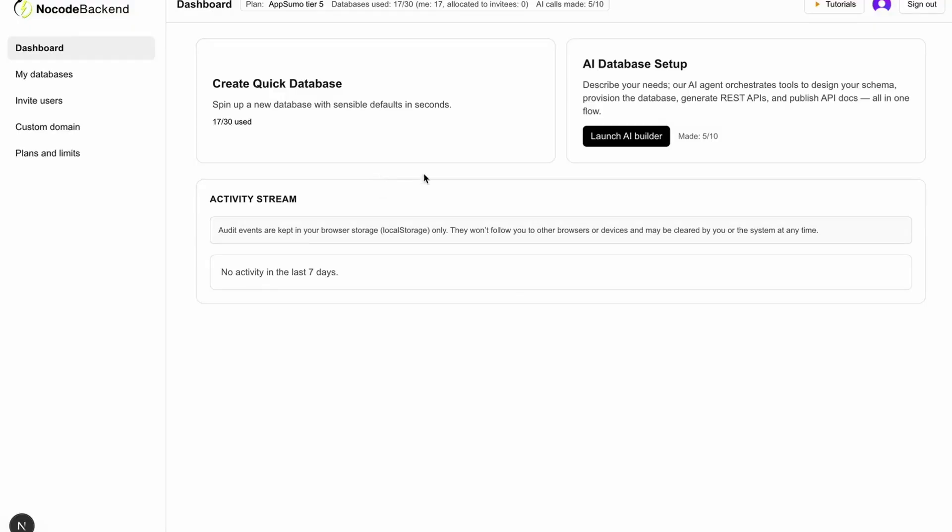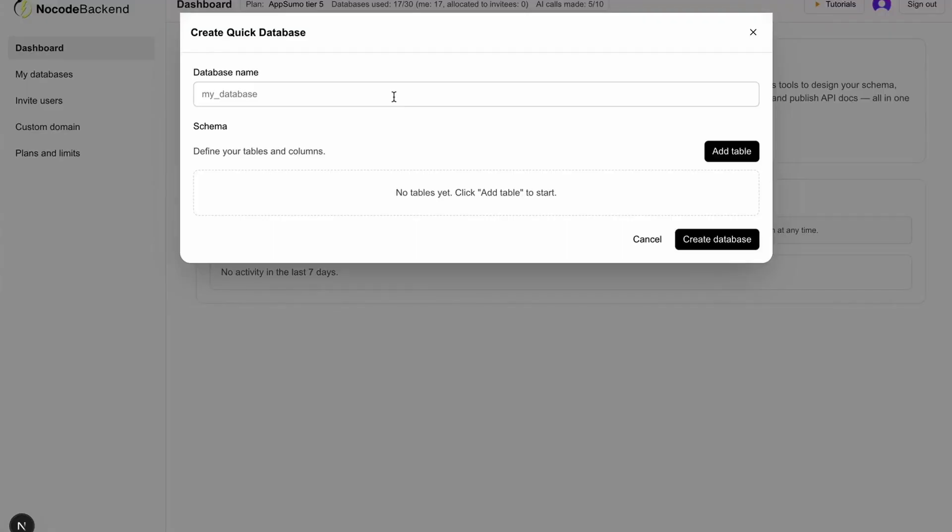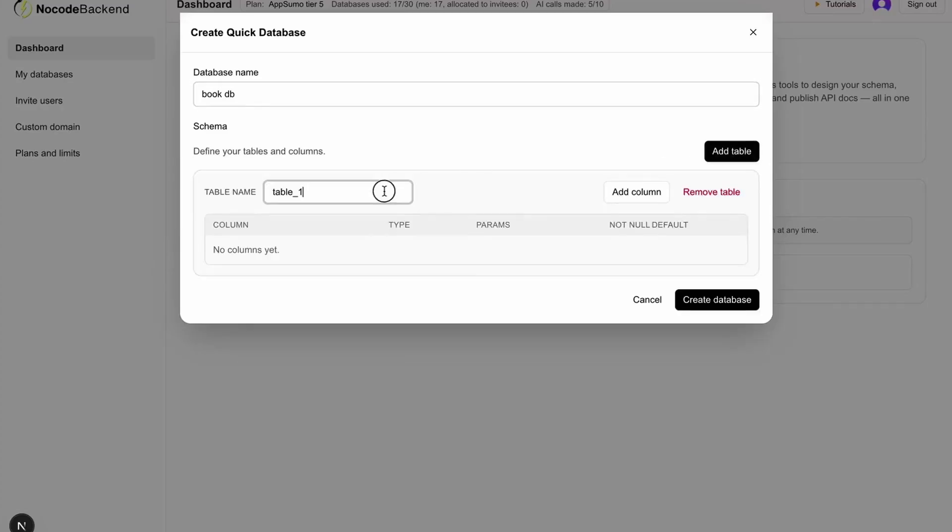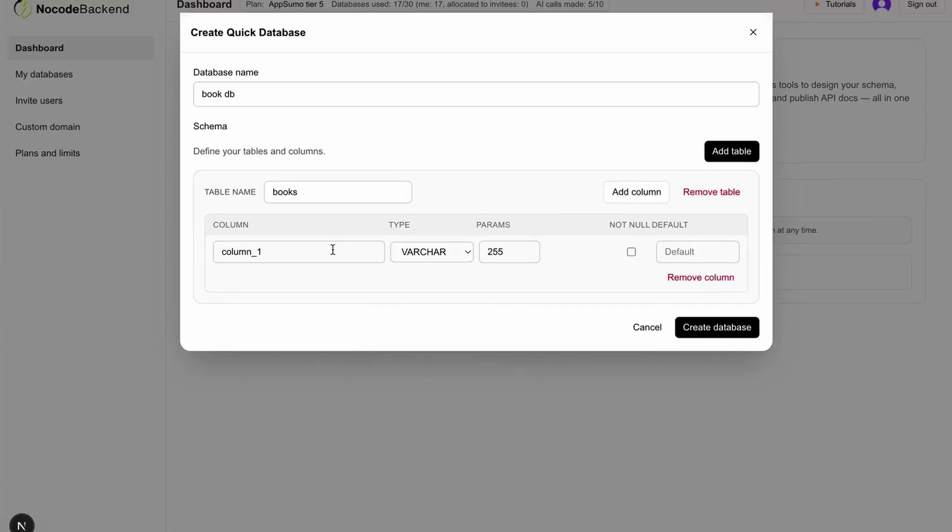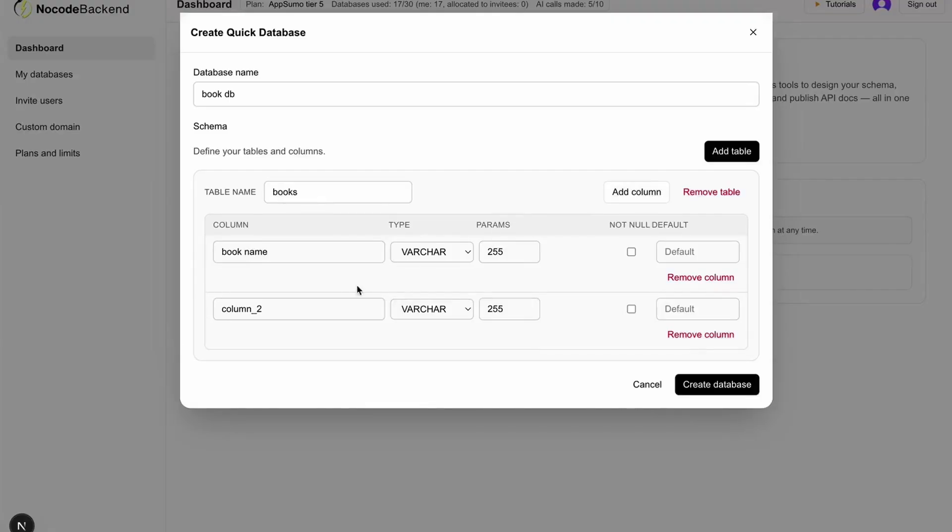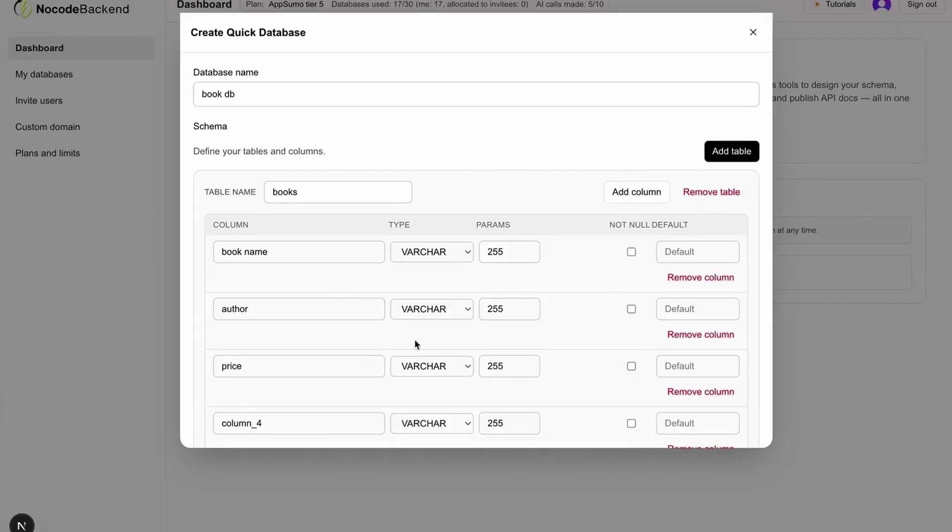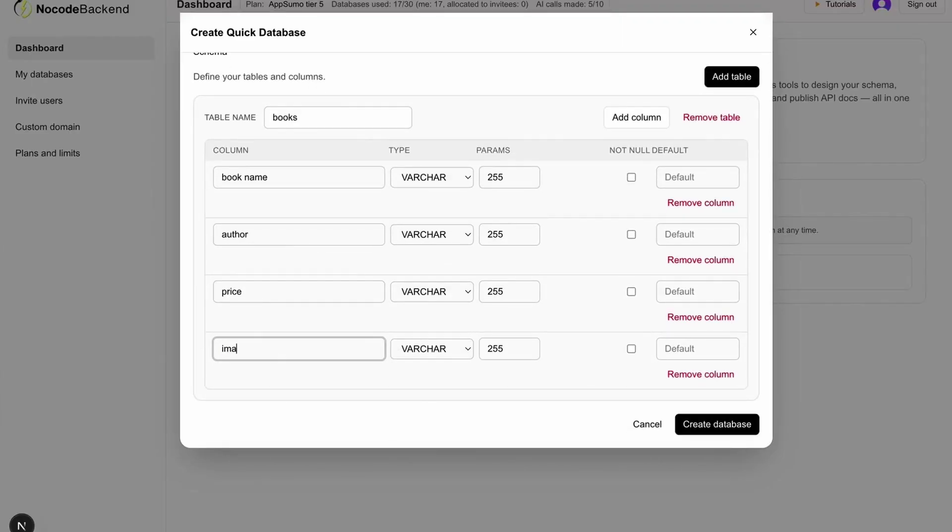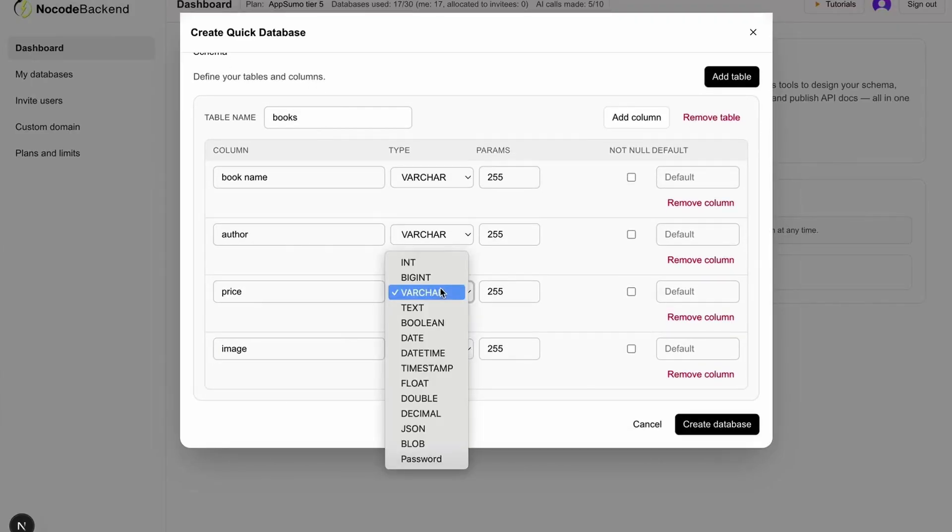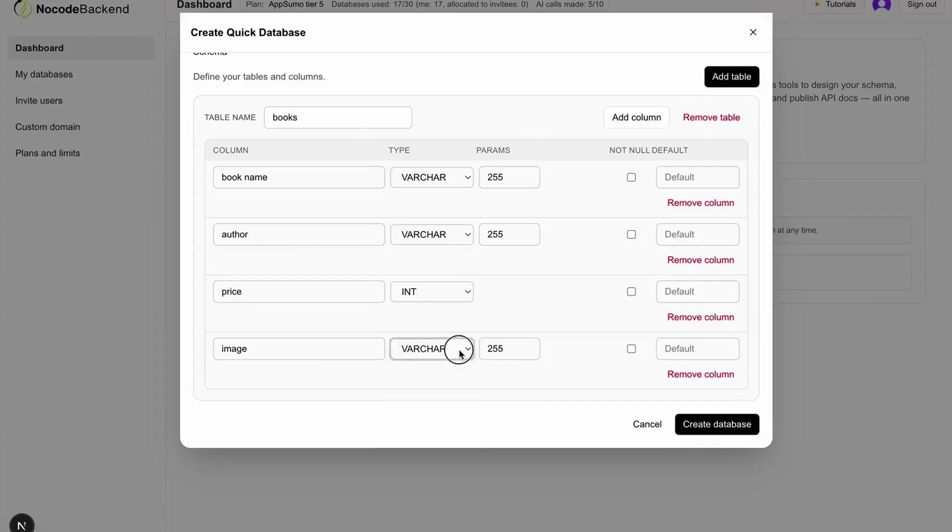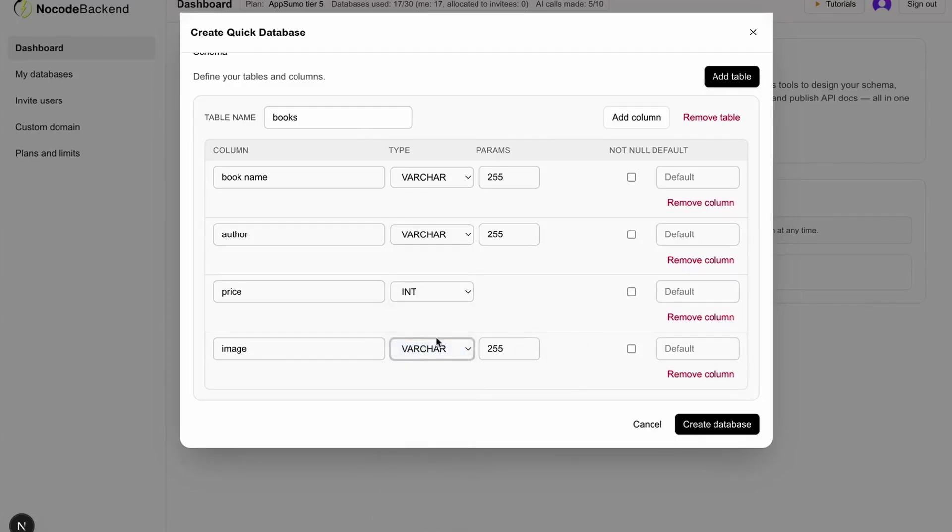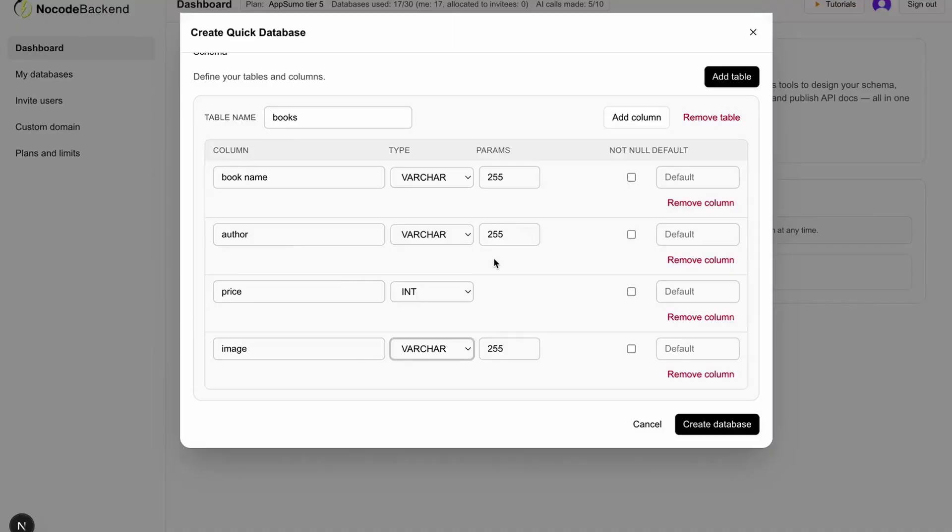Let me create a database very quickly. I'll give this the name book DB. Let's say I want to have books. I'll have book name, then the author, then the price, and finally the image for the book. Price will be int and image can be varchar itself. We will just provide the URL of the image to the book and author can be varchar here. This looks good.